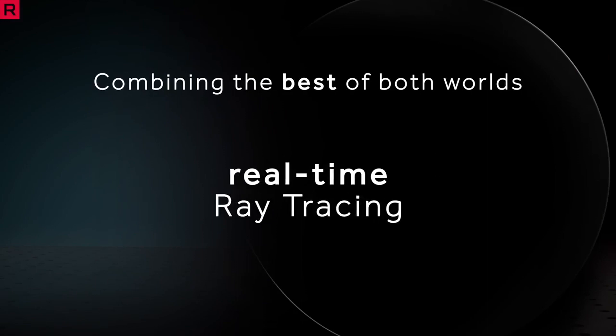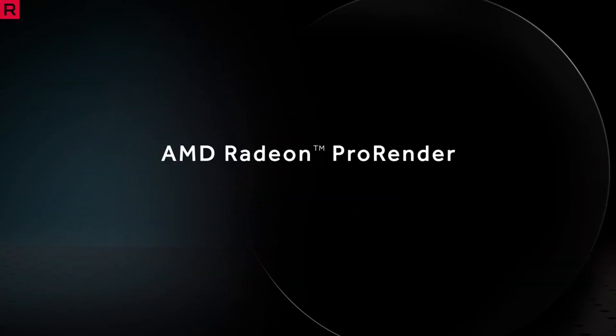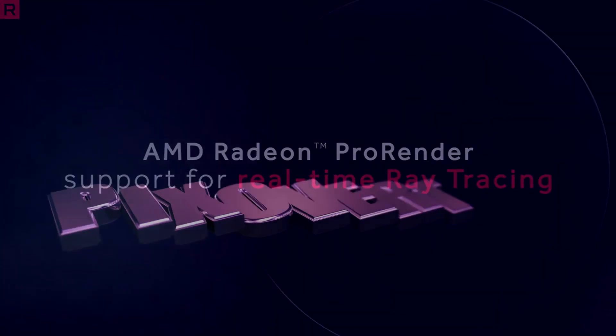So, hopefully, we'll be able to make a direct comparison, like-for-like, between these different companies' products.